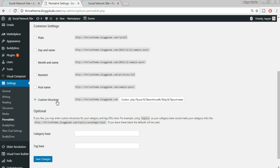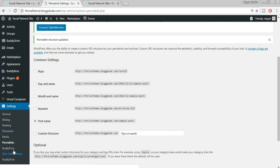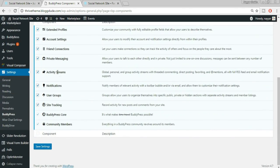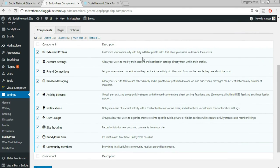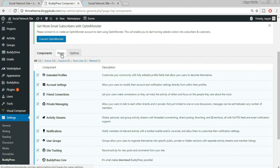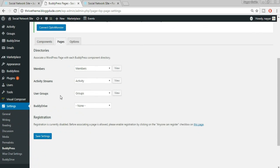Instead of Custom Structure, select Post Name — this is the most SEO-friendly URL structure. Click Save Changes. Then again under Settings select BuddyPress. This time click on Pages at the top. You'll see that Members, Activity, and Groups pages are already created because we installed the XML file. You can view the Members page in a new tab.